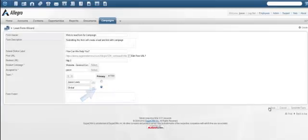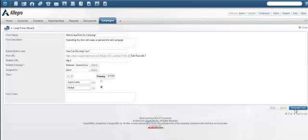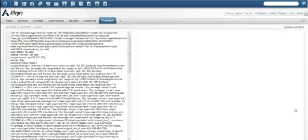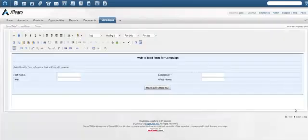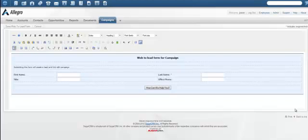Press Generate Form when ready and this will take you to a WYSIWYG form editor showing the generated HTML page with your form. You can modify the form at this point, although this is typically better done through an external editor such as Dreamweaver. To save the form, press Save Web to Lead Form.